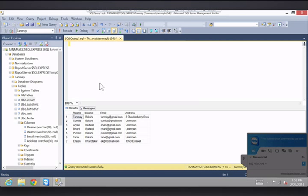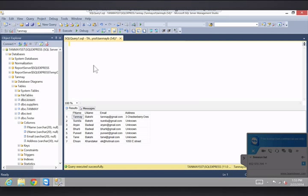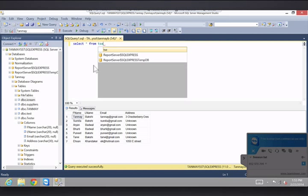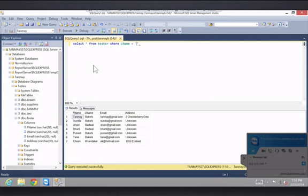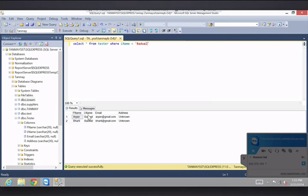Now what we want to do with this table is we want to, let's say, find only the people with the last name, this last name which I cannot say. Select star from tester where L name equals. It gives me the only two results that have the last name as last name there. So this is what you would do.